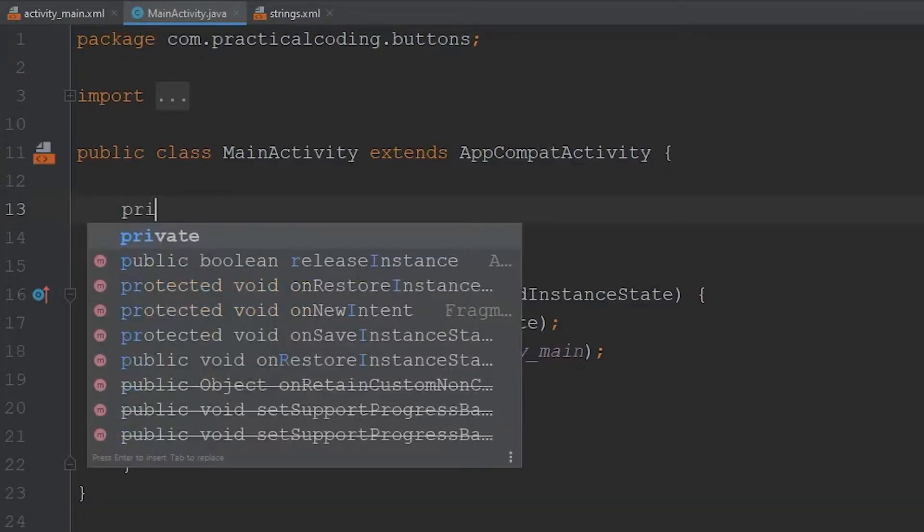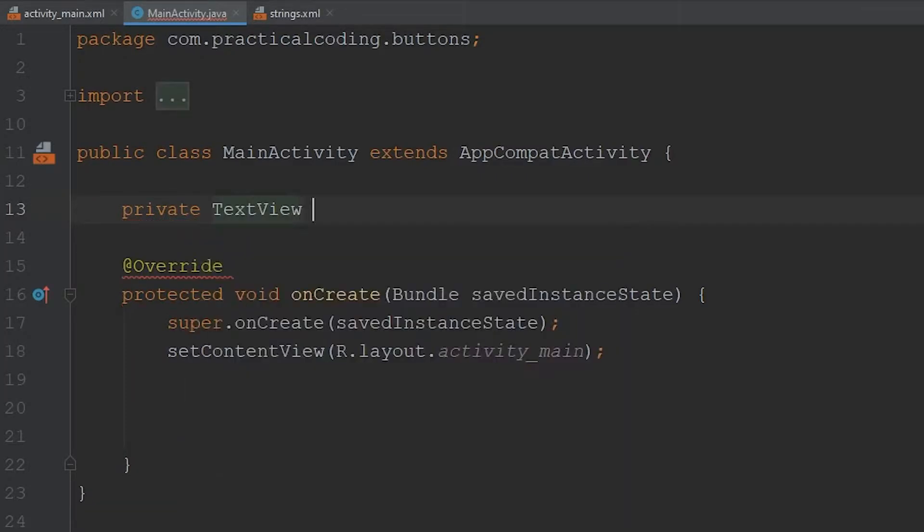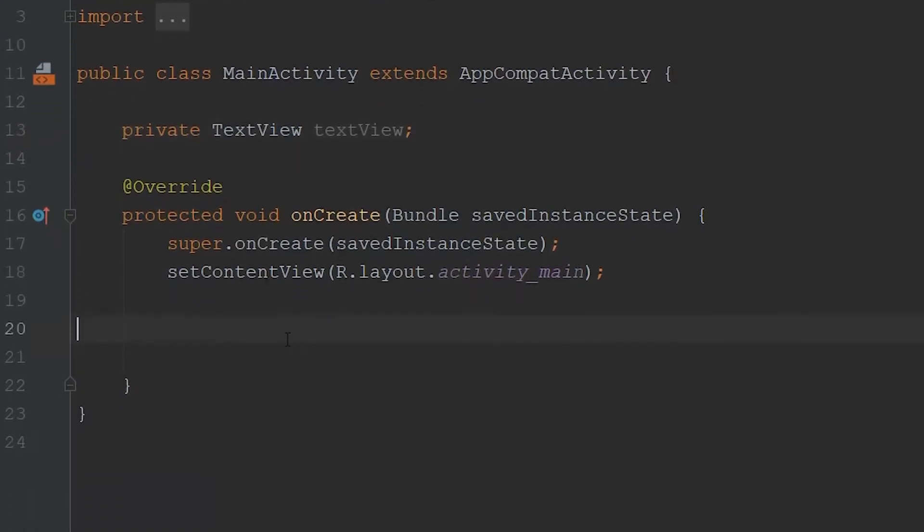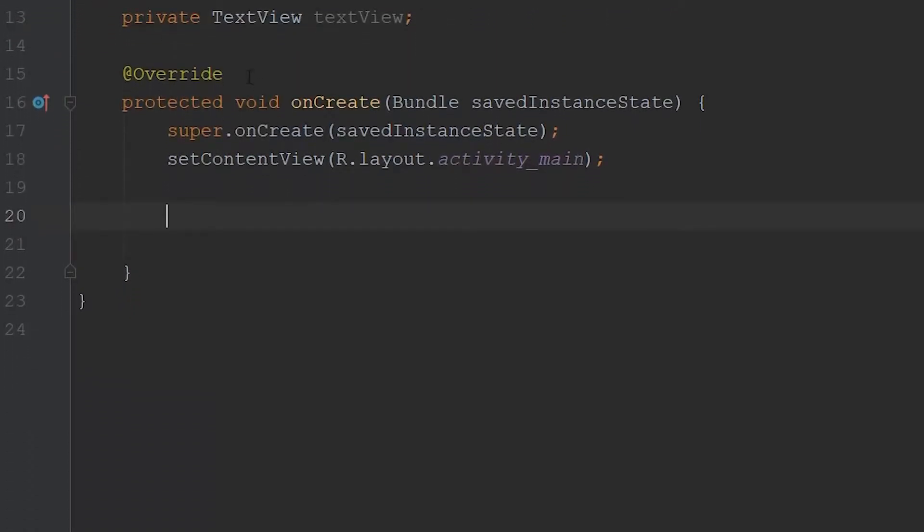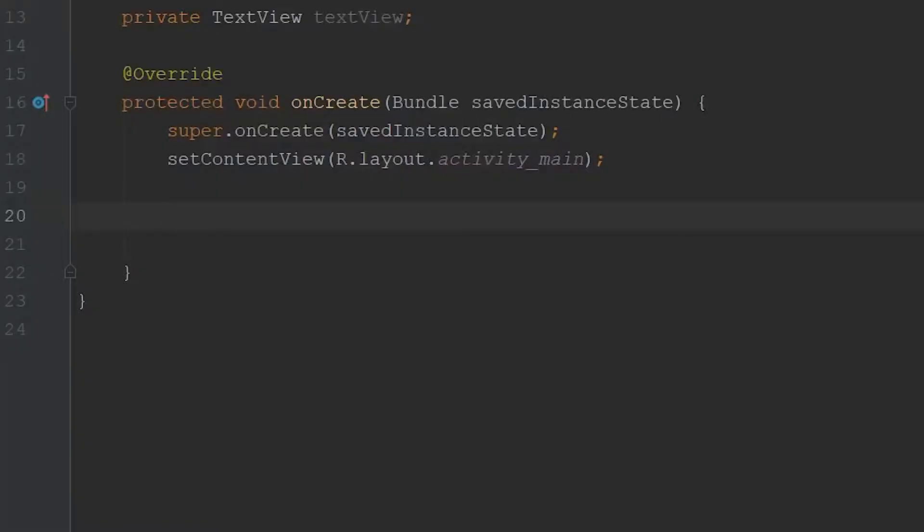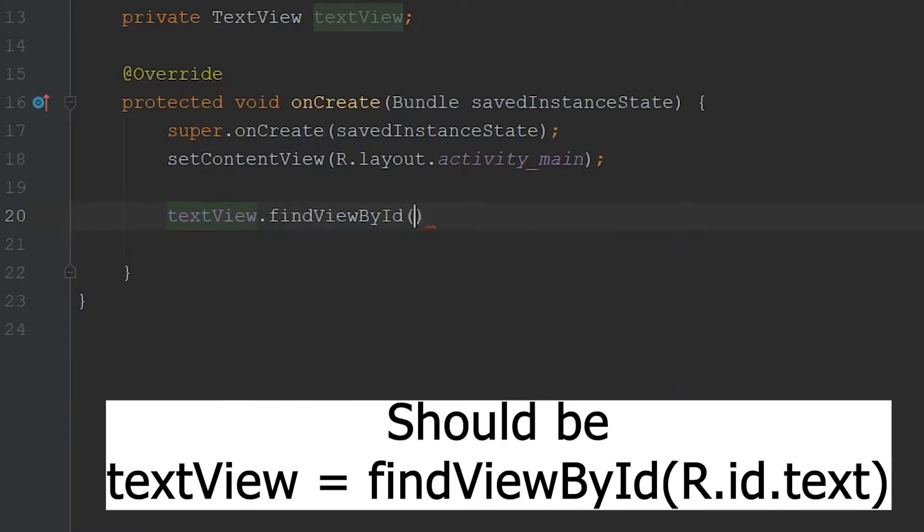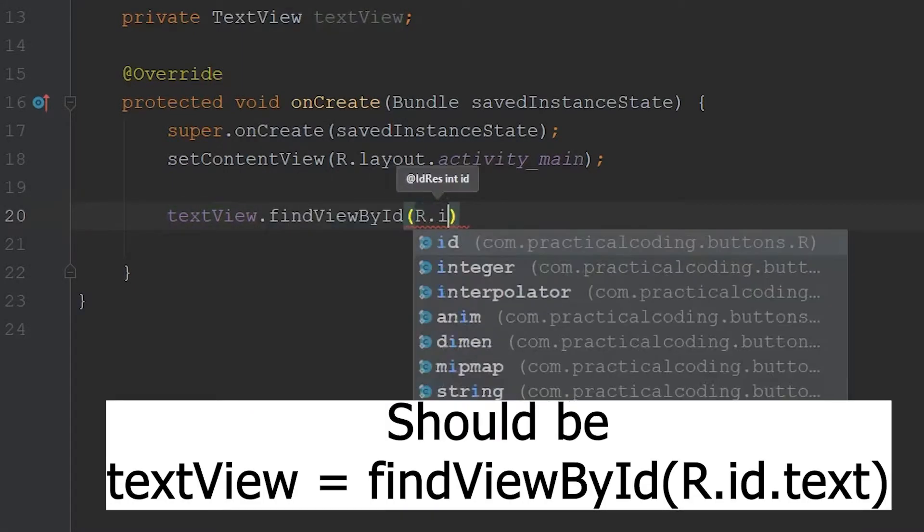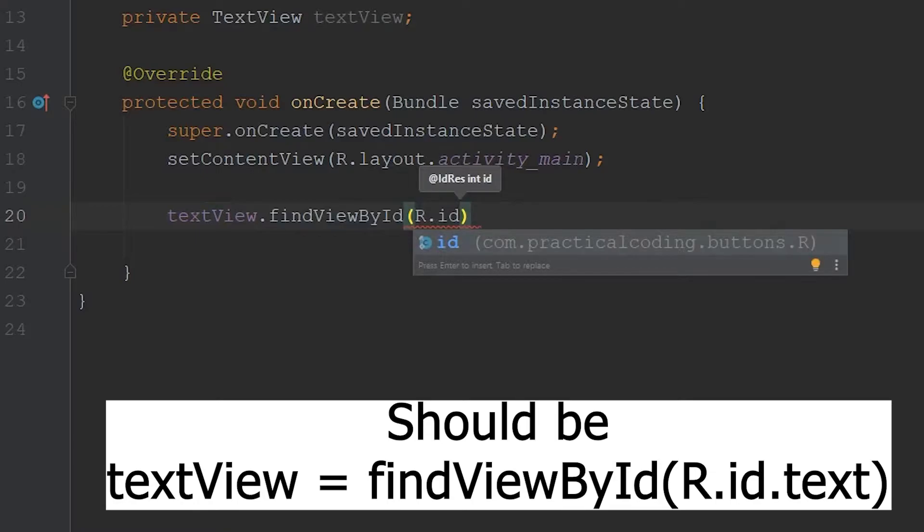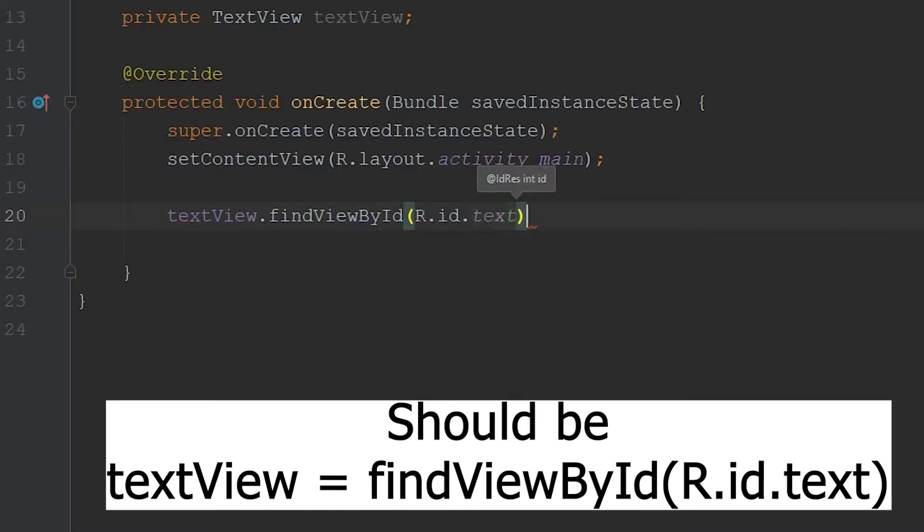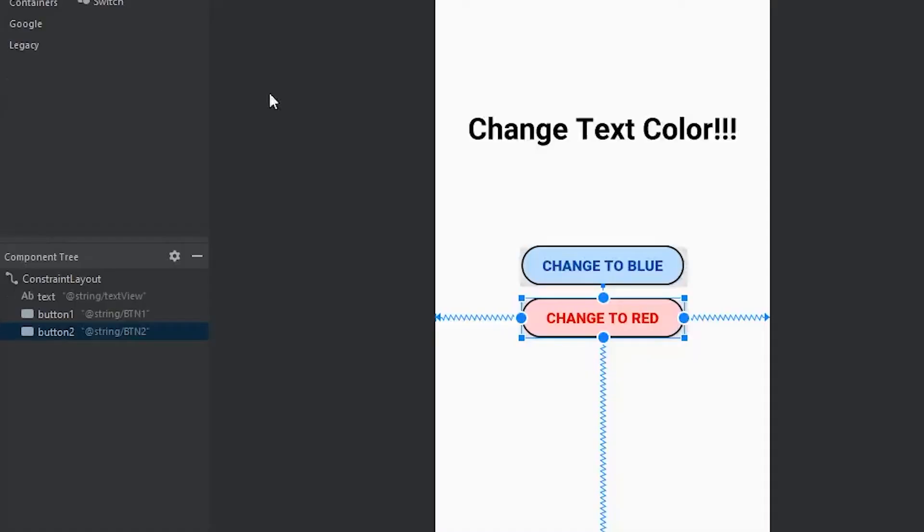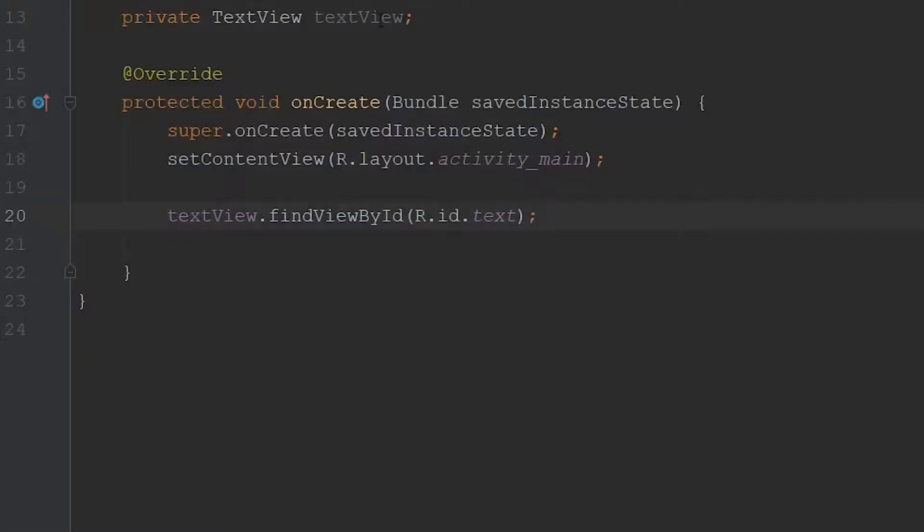So we'll type in private, and then we'll reference the text view class, and we'll just call it text view to keep things simple, and end that statement. Then we're going to come into the on create method, and then within here, we're going to assign our text view variable to this text view. So we're going to essentially link the two up. So the way we go about doing that is referencing our variable dot find view by ID, and then we'll go r dot ID, and if you remember, we gave it an ID of text. So now we have this text view stored in this variable right here.